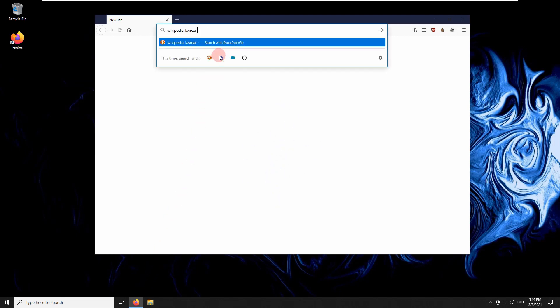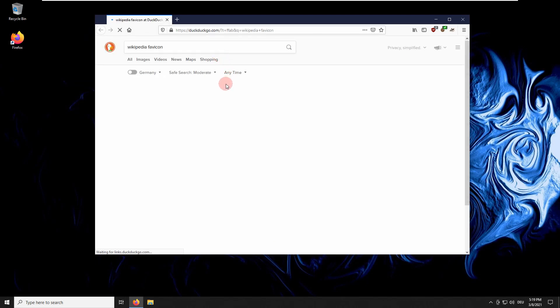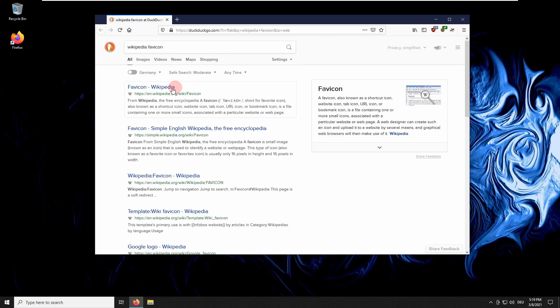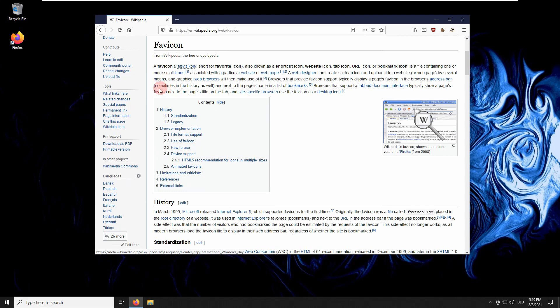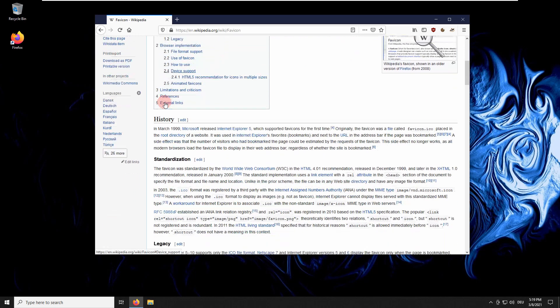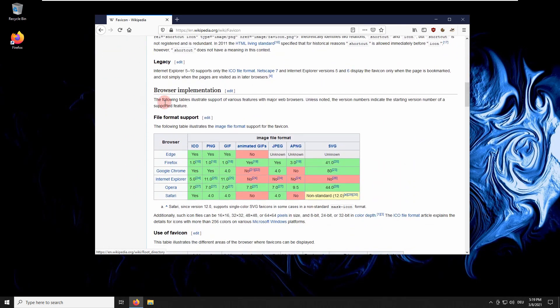Let's see what Wikipedia has to say on the subject. A favicon, also known as a shortcut icon, website icon, or bookmark icon, is a small image file that is primarily used to represent a particular website or brand.